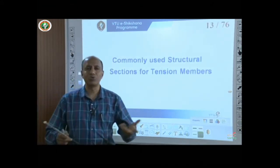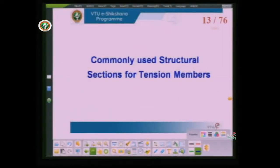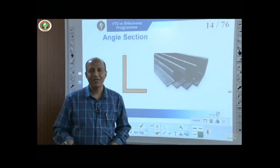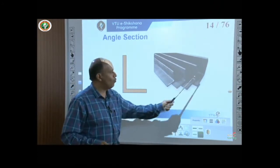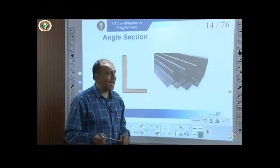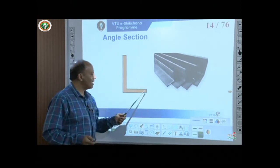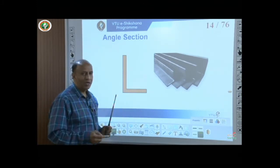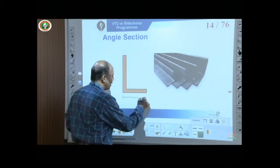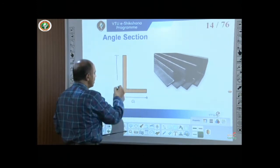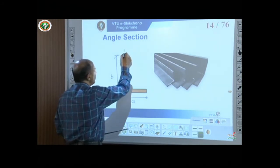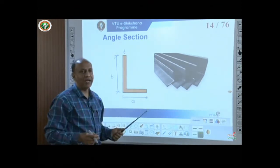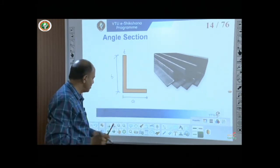Commonly used sections for tension members include angle sections — with two legs that may be equal or unequal, denoted by dimensions a, b, and thickness t. Equal leg and unequal leg angles are both used. The second type is the I-section, which is quite heavy and used for large tensile forces, comprising a top flange, bottom flange, and web.